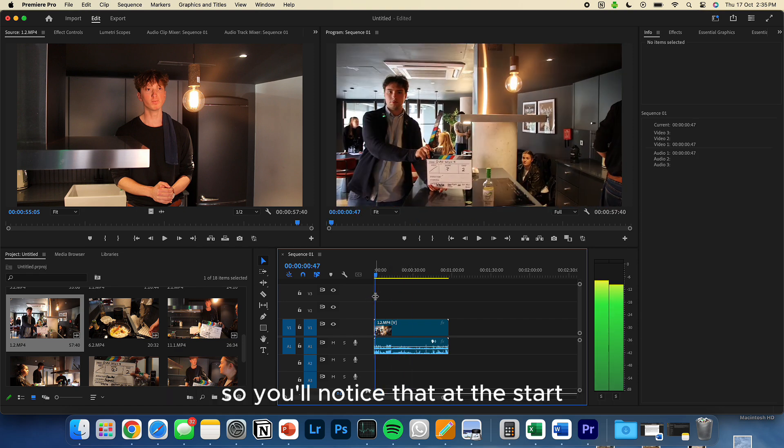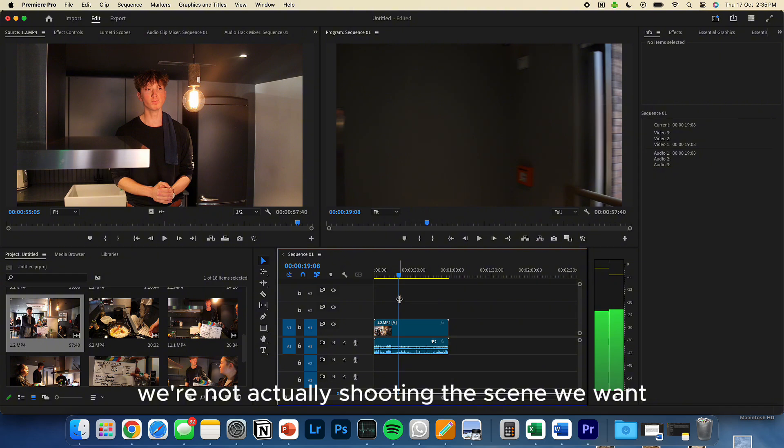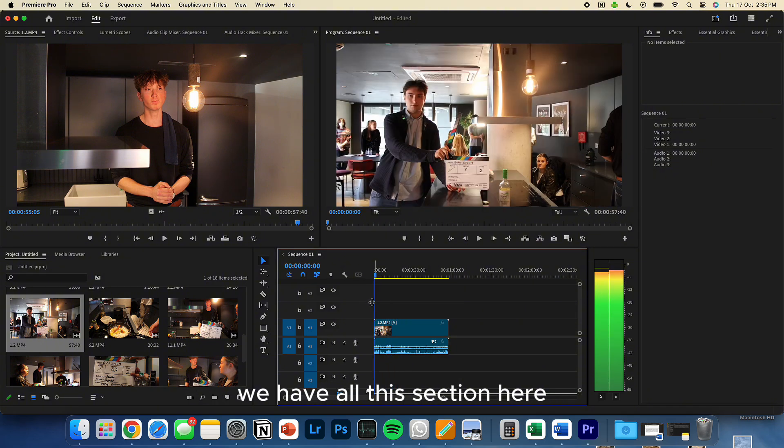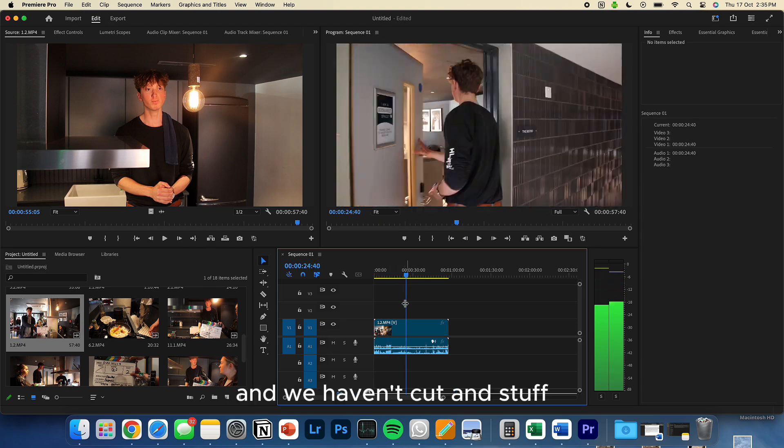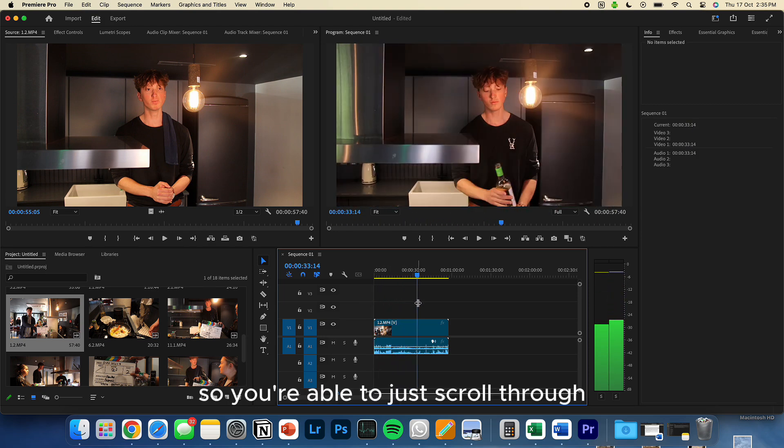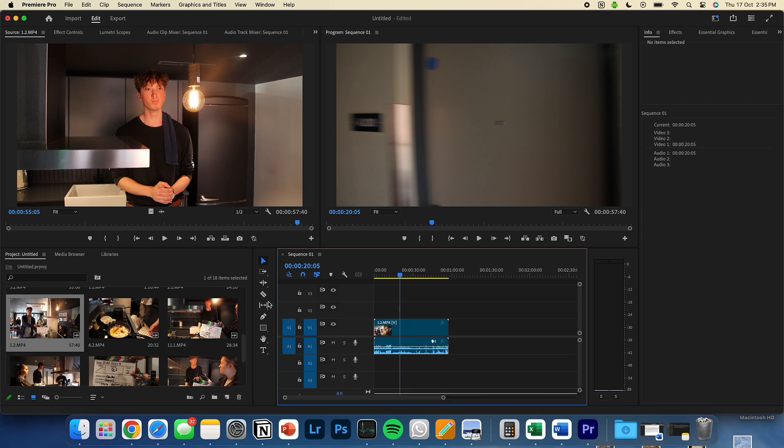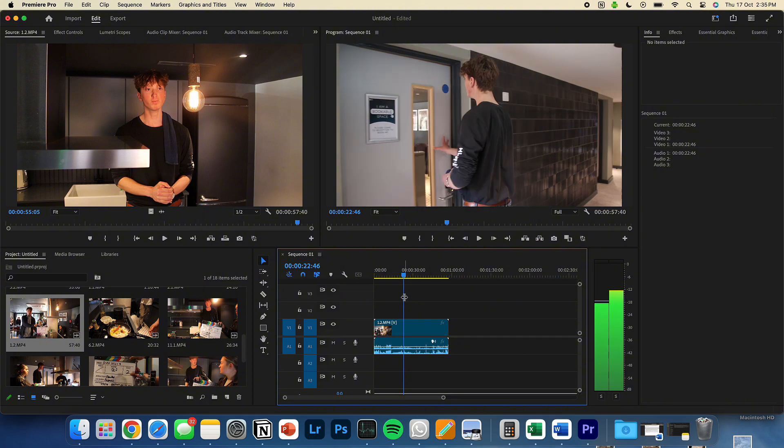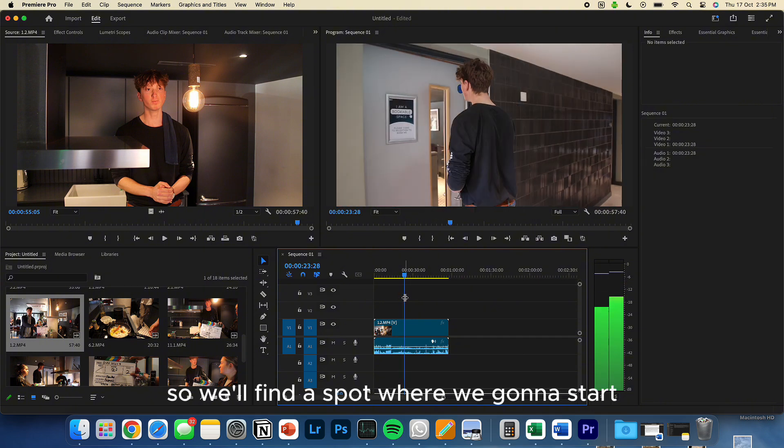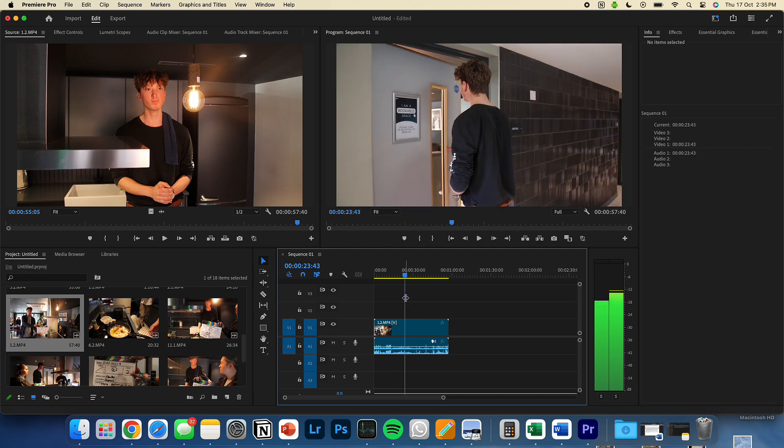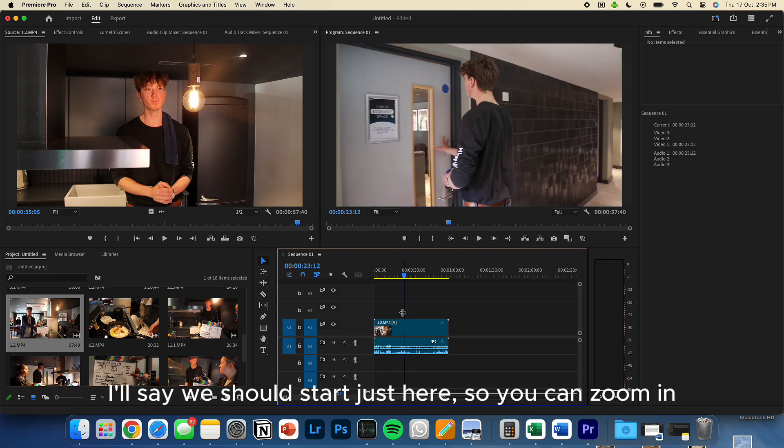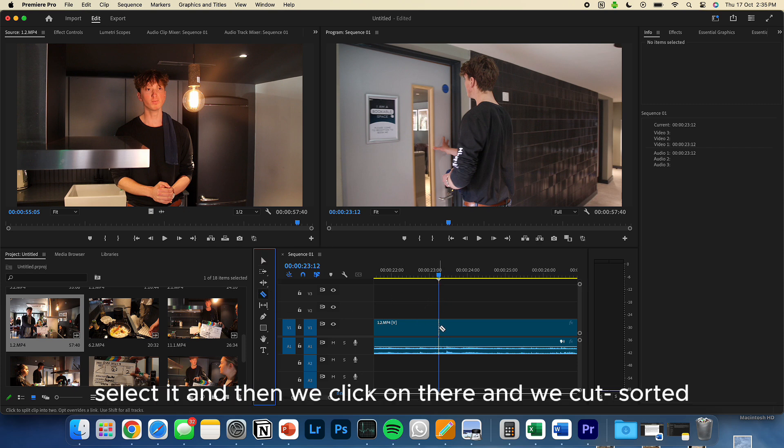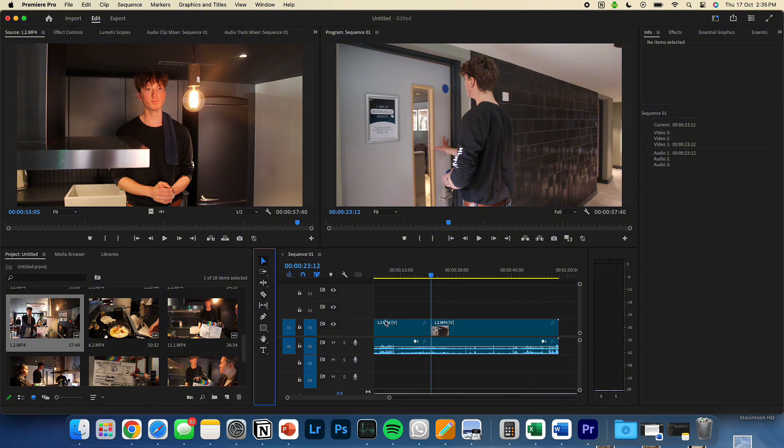So you'll notice that at the start, we're not actually shooting the scene we want. We have all this section here where we're going to cut and stuff. So you're able to just scroll through and use the razor blade tool to cut through that. So we'll find the spot where we're going to start. So you can zoom in, just use the razor blade tool, select it, and click on there, and we cut. Solid.